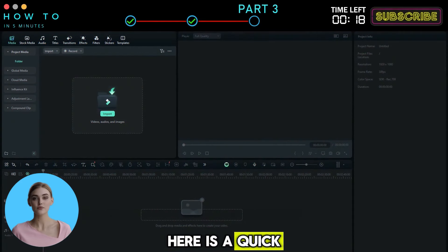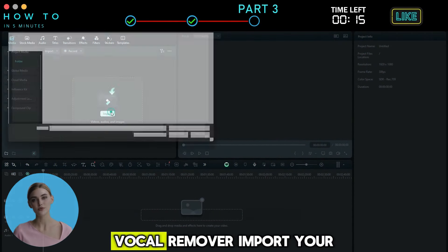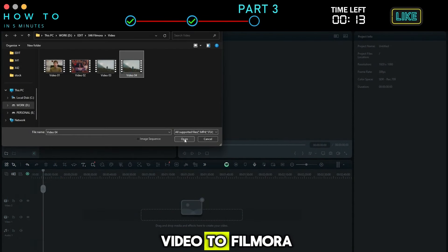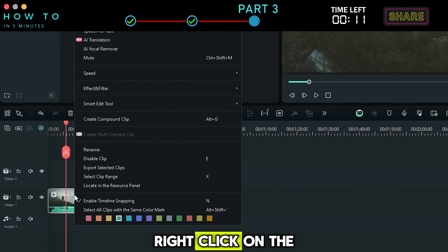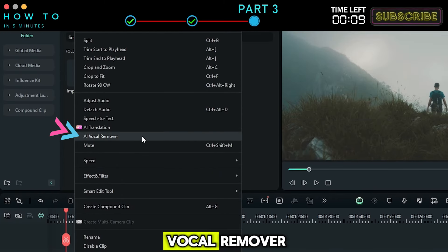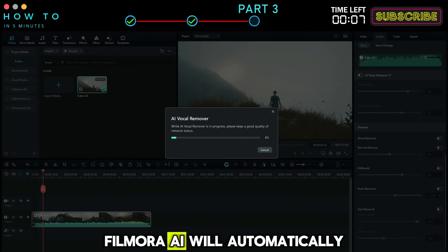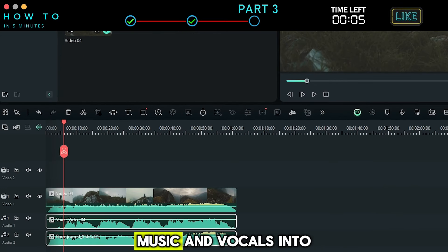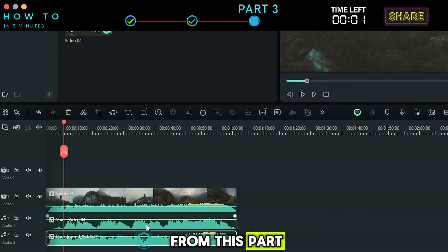Here is a quick guide on how to edit your video using Filmora's AI Vocal Remover. Import your video to Filmora. Right-click on the video and select AI Vocal Remover. Filmora AI will automatically detach your video's music and vocals into different layers. Here is the result from this part.